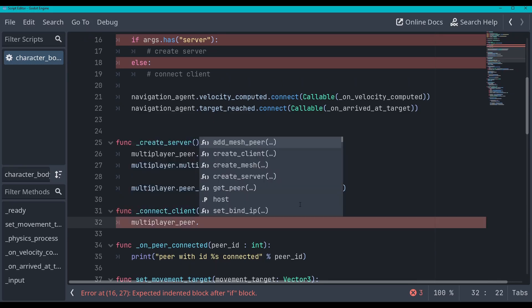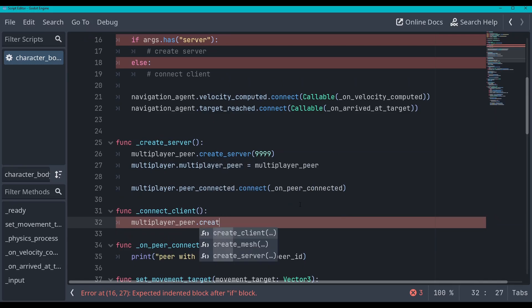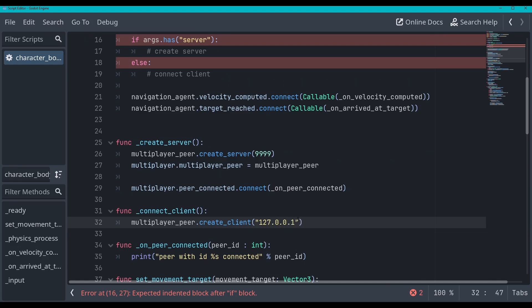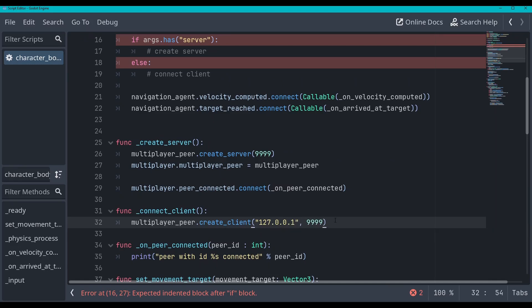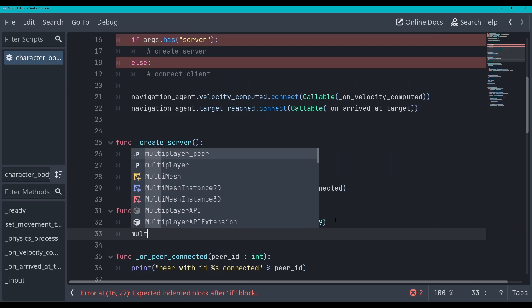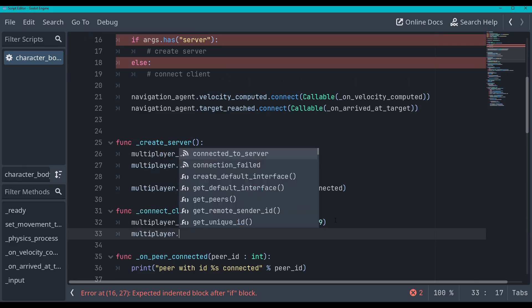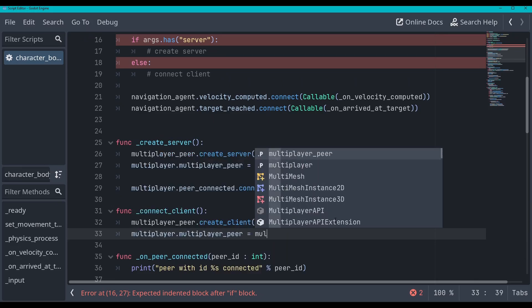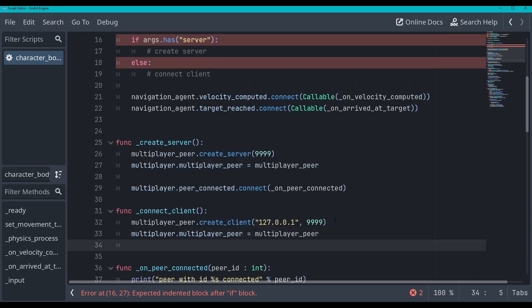And we'll go create client. And then this will take in an IP address and a port. So the IP address, we'll just do the local IP address of 127.0.0.1. And then we'll put in the same port of four nines. Then we'll do the same thing of setting the multiplayer dot multiplayer peer equal to multiplayer peer. So let's do that. Multiplayer dot multiplayer peer is equal to multiplayer peer. Simple.